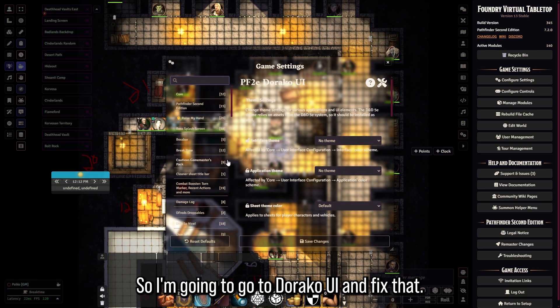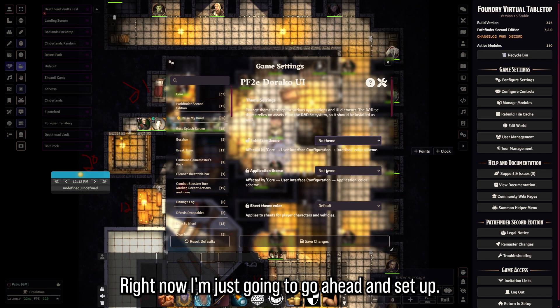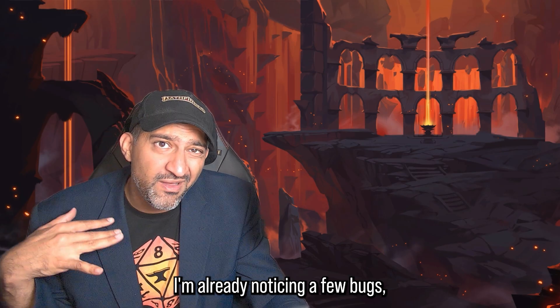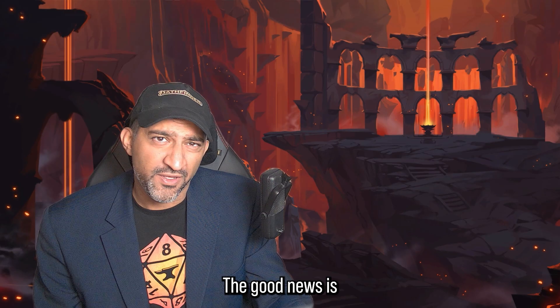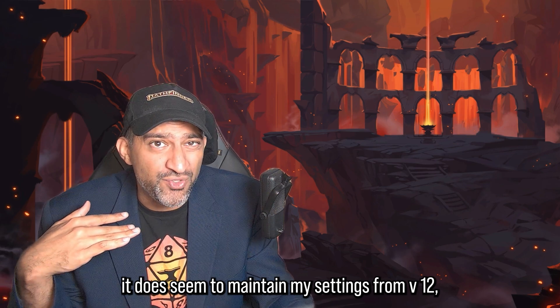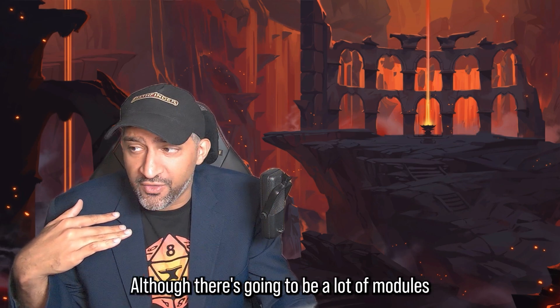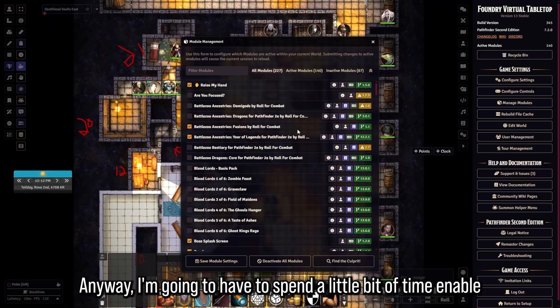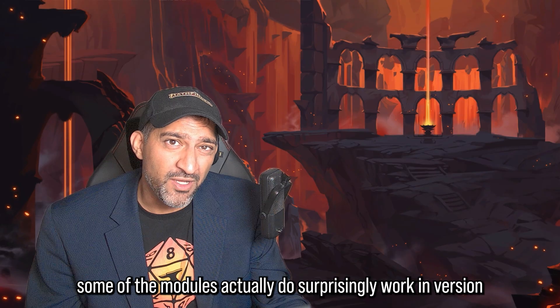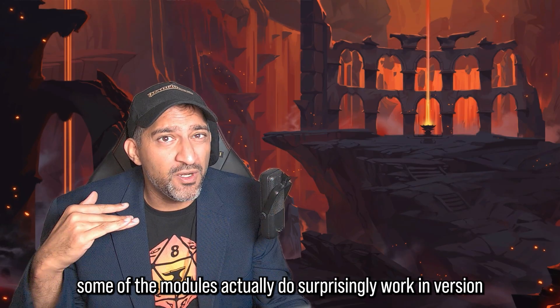The first thing I'm noticing is a bit of a theme issue, so I'm going to go into Draco UI and fix that. I'm already noticing a few bugs — it's going to be a little janky. The good news is it does seem to maintain my settings from v12, which I'm really happy with. I'm going to spend a little time enabling the yellow modules one by one to make sure they work properly.